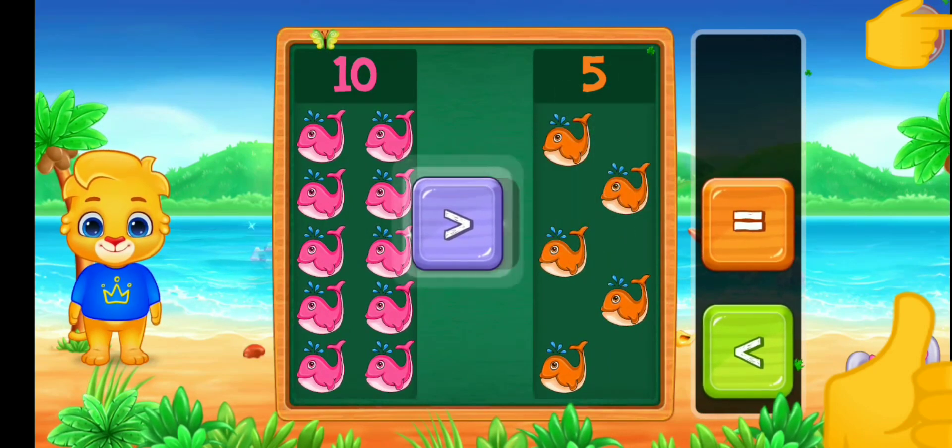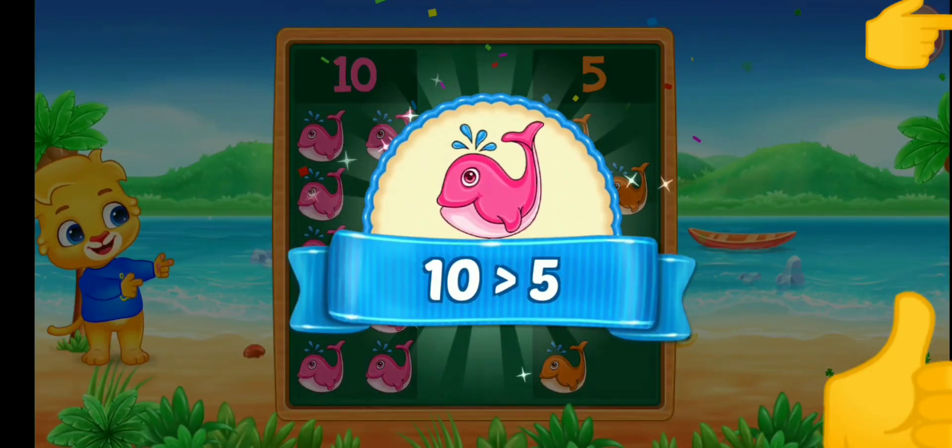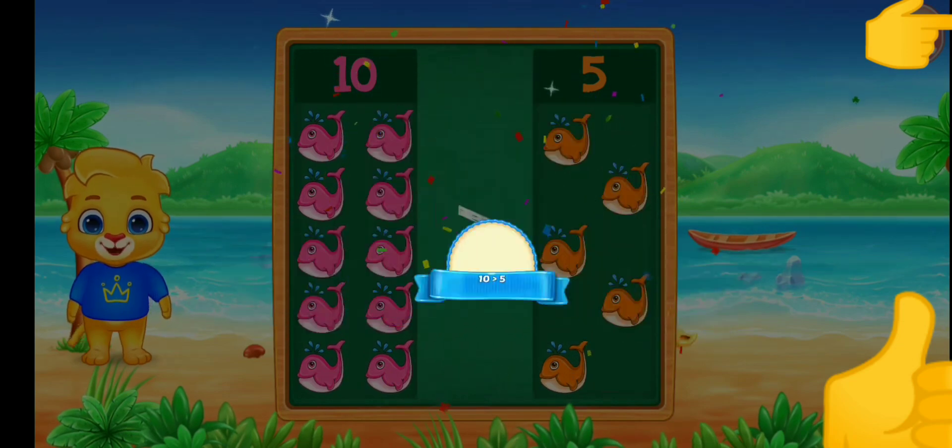Greater than — ten is greater than five.